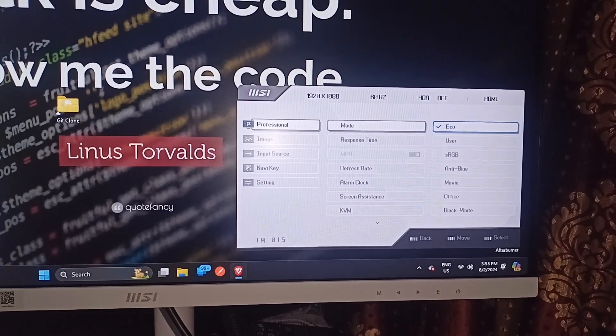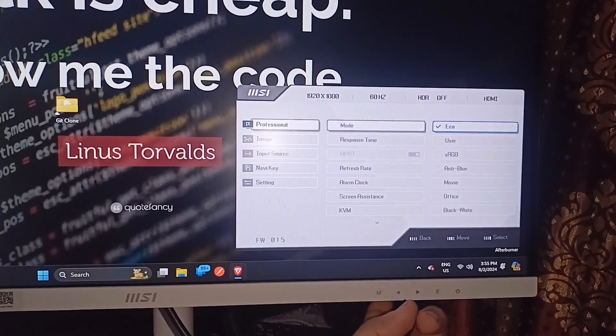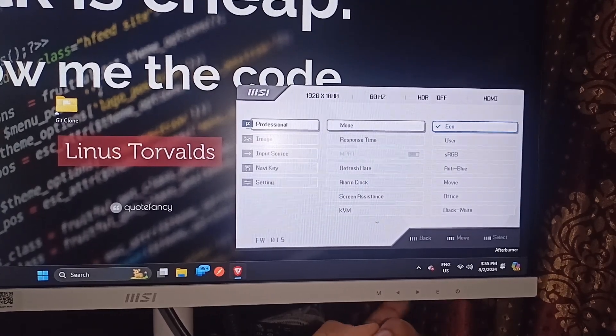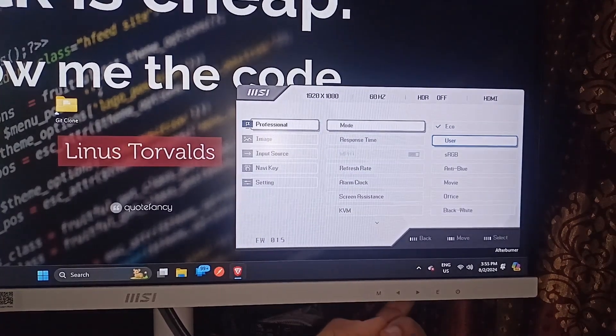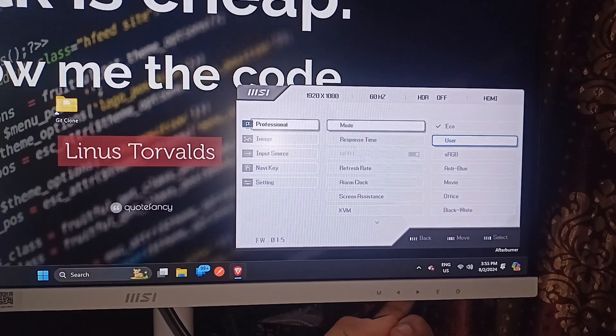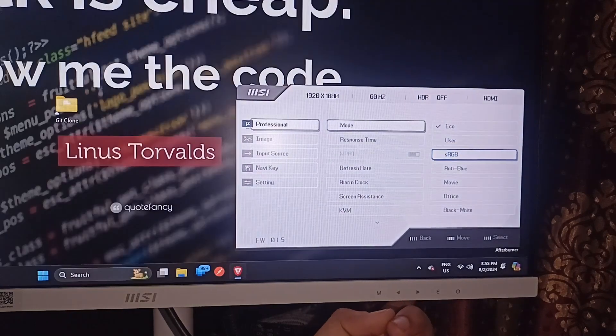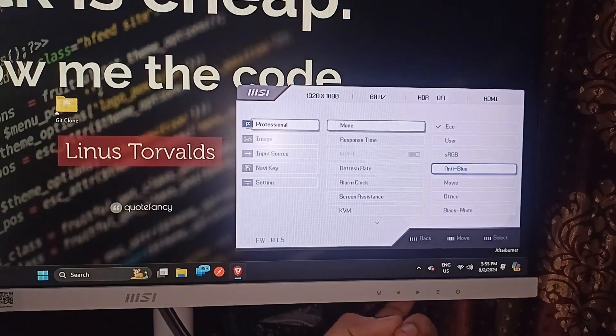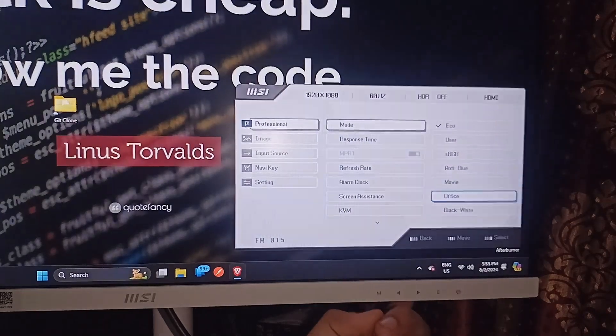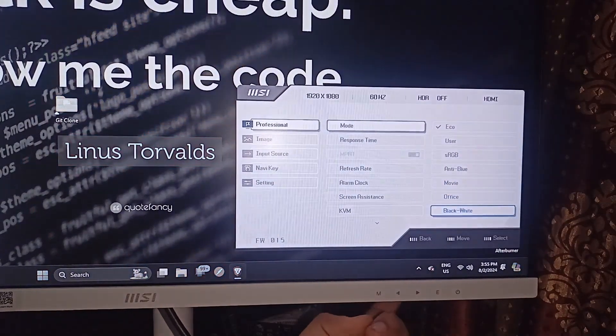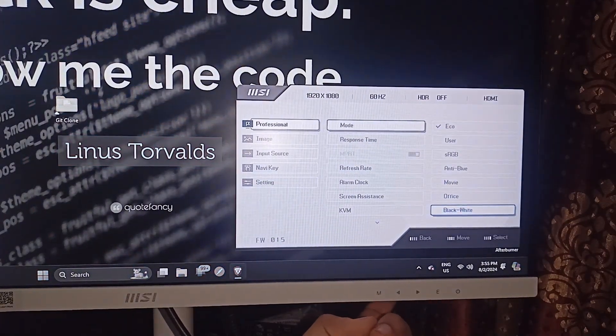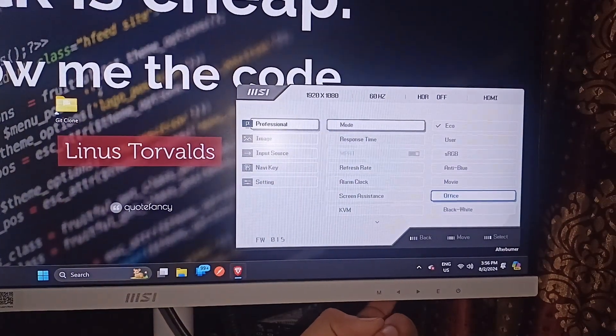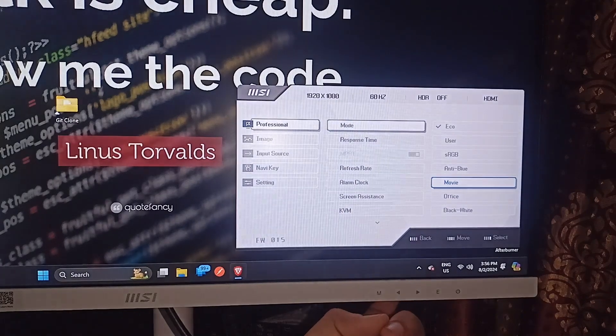Now I want to change this. You can simply use the navigation button to turn up and down. The second one is user, sRGB, anti-blue, movie, office and black and white. These are many modes, so you can select which one you want.